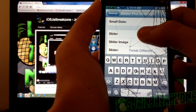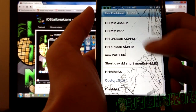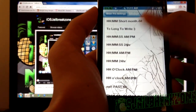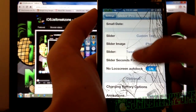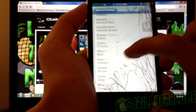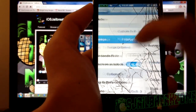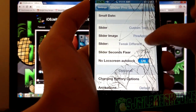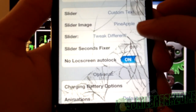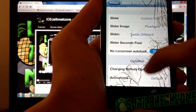Now we're up to the slider, which is the topic of this video. I've set it to custom text — you can also change it to hour, minute, AM, PM, or whatever you like. There are lots of slider images as well, so you can make it one of these. Let's try pineapple. And you can also change your slider text.